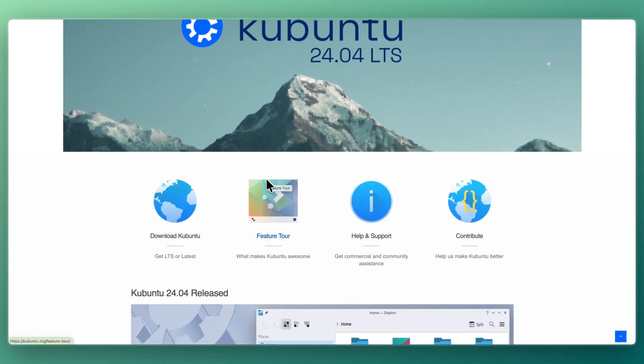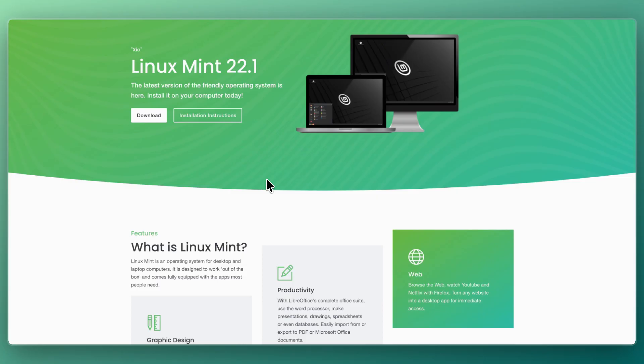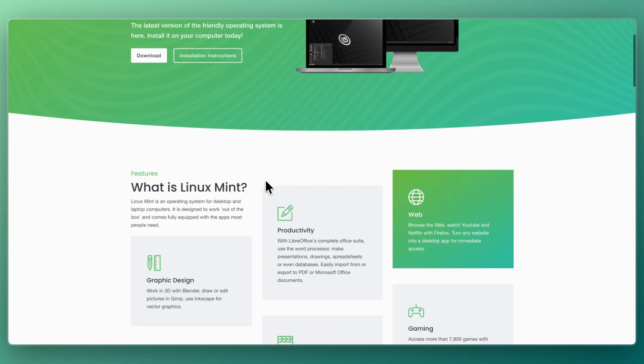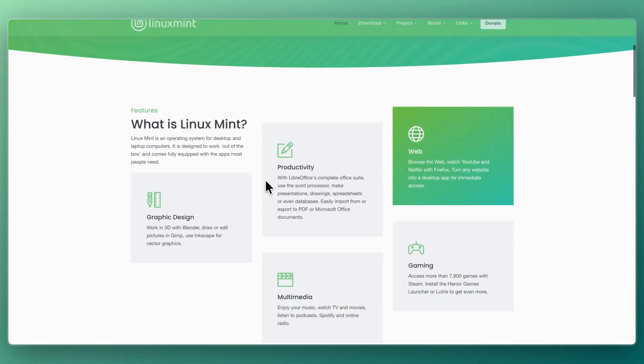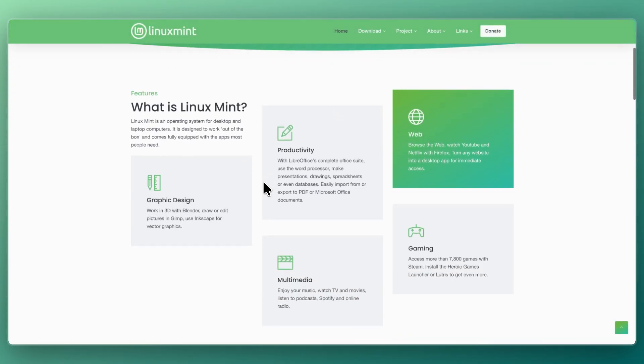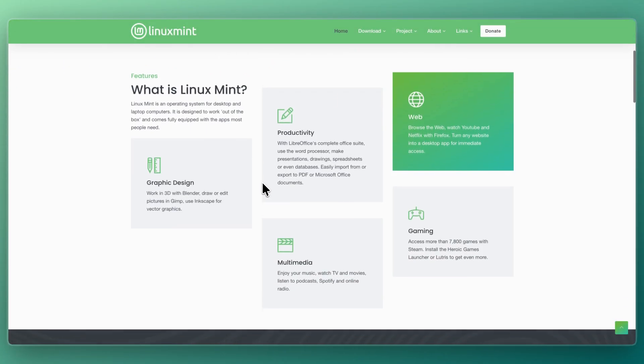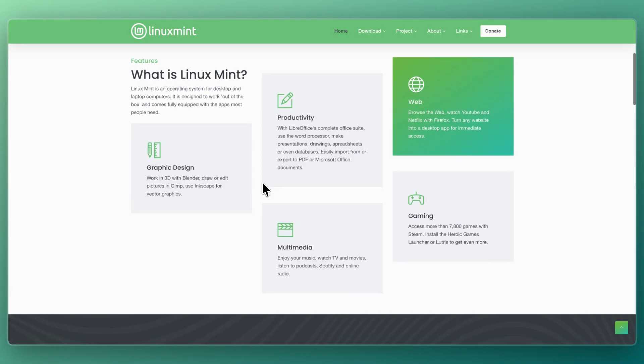Linux Mint is an Ubuntu-based distribution that's designed to be as approachable as possible, especially for users coming from Windows. It ships with three desktop flavors: Cinnamon, Mate, and XFCE, with Cinnamon being the flagship. Mint is best for new Linux users and people who want a stable operating system that works out of the box.